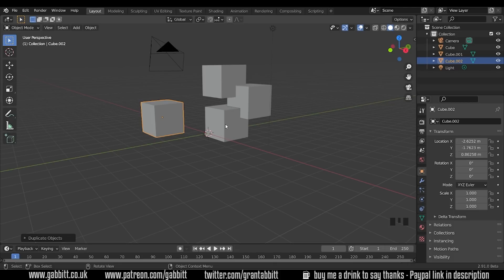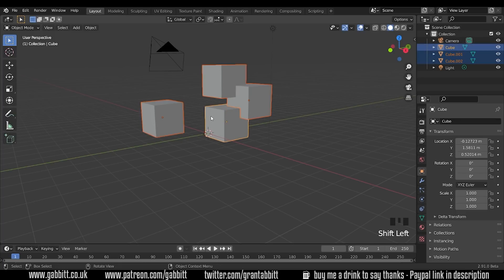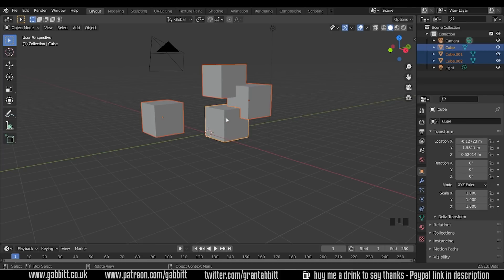So to join we select all the objects we want to join together but be aware the one you select last that is the active object. So you can see it's highlighted yellow here, that's the one they're all joining to so if this has any modifiers or anything sort of individual to that mesh these will kind of adopt that object's properties.